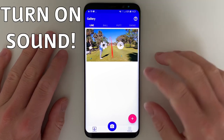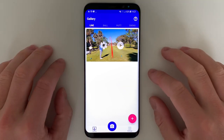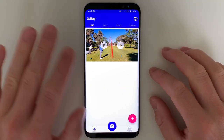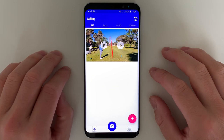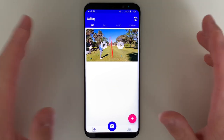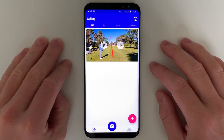Hi guys, let's take a quick look at what's new with Shot Tracer, all the key features, and give you best practices and some tips on how to use the app.